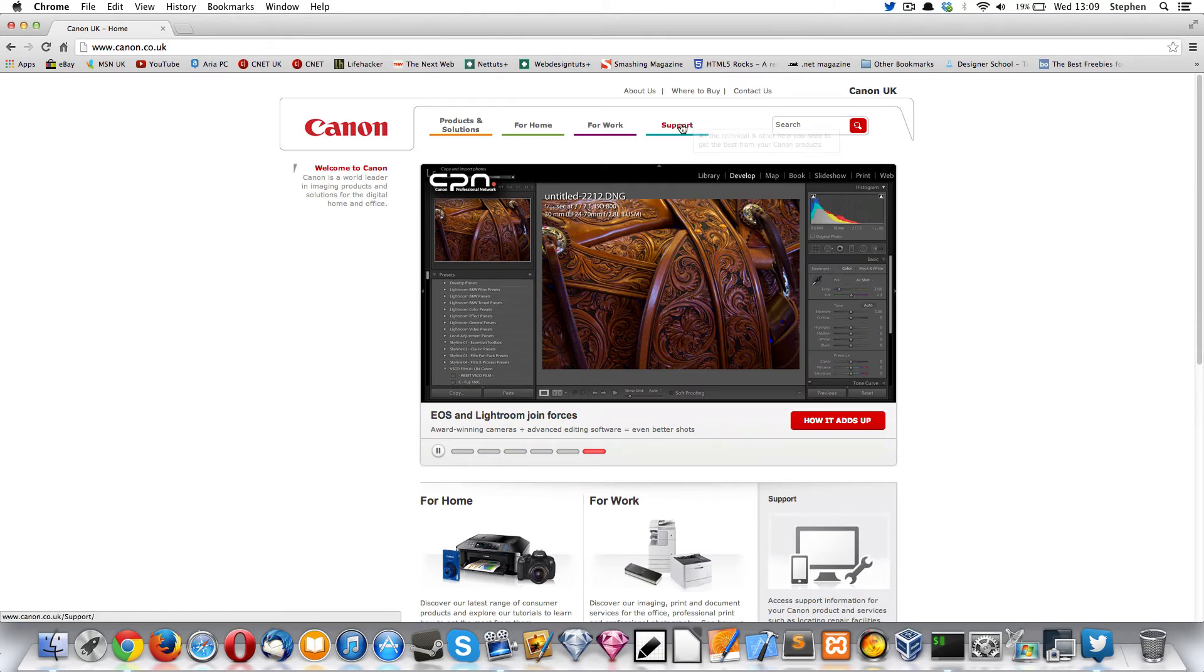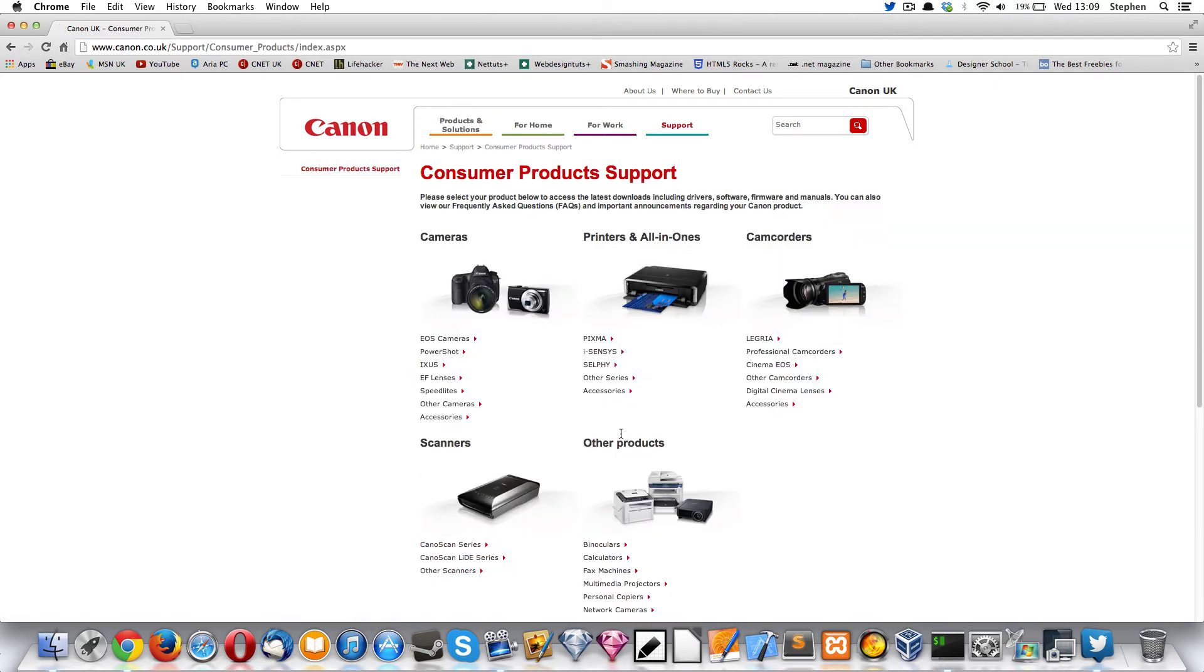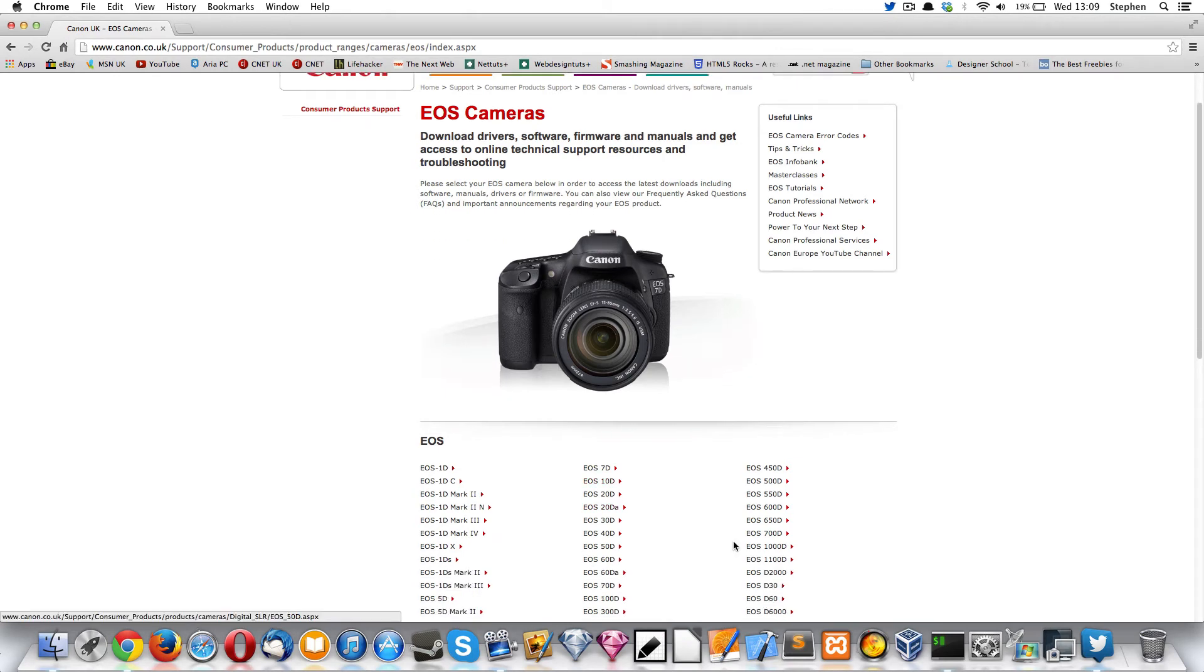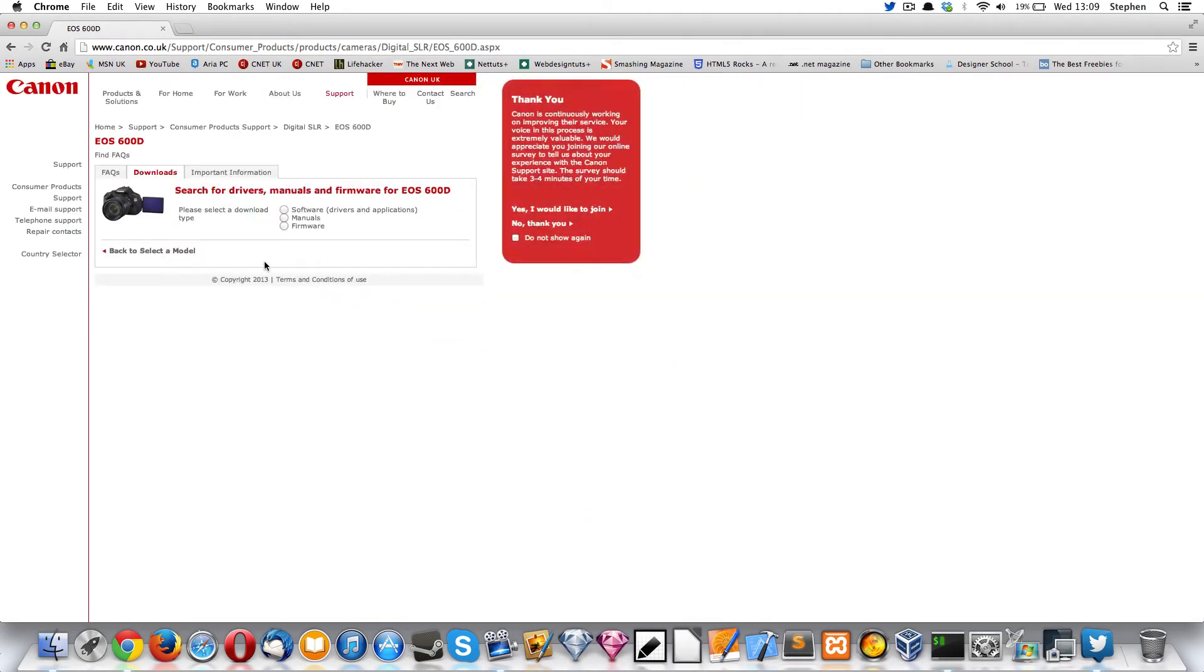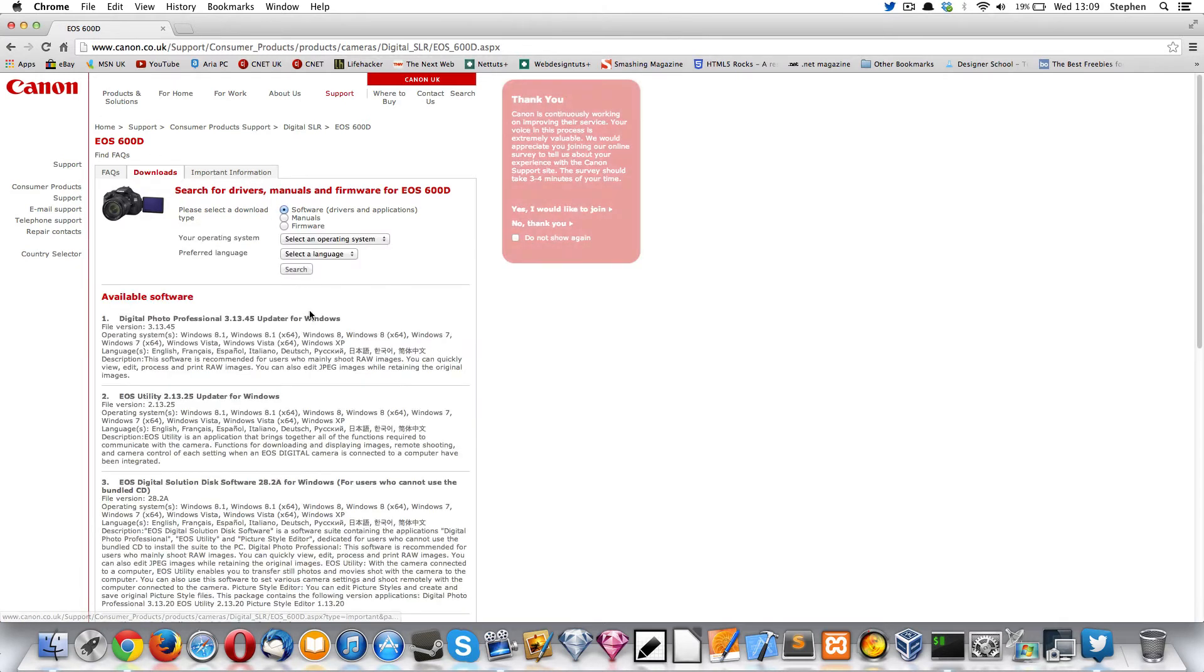So what you want to do is click on Support, and then you want to click on the product, then you want EOS cameras, and then select your camera. Mine is 600D and software.